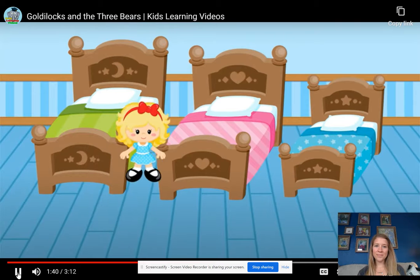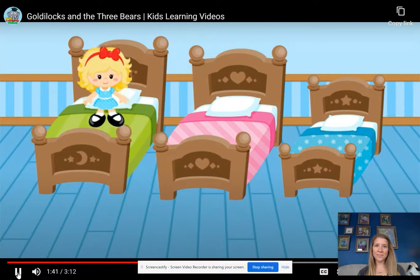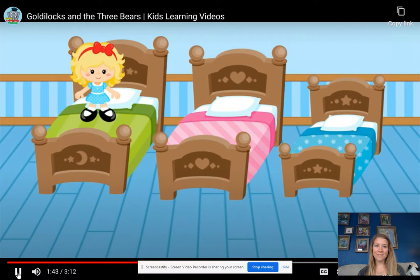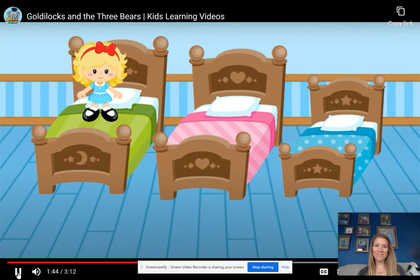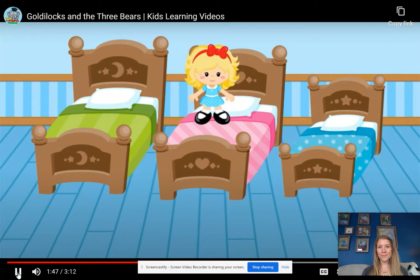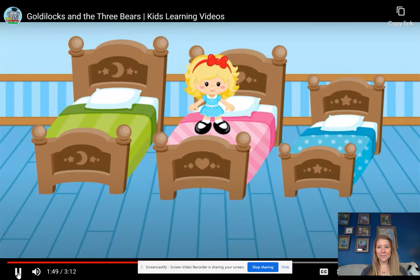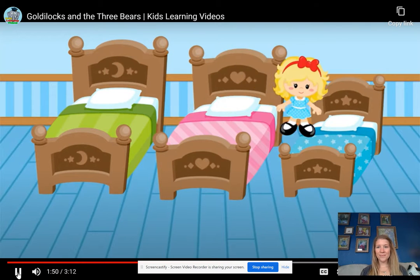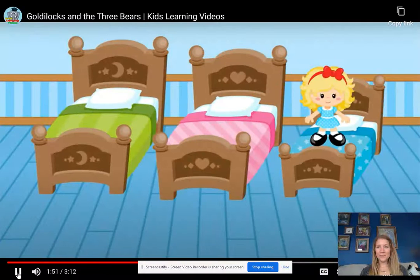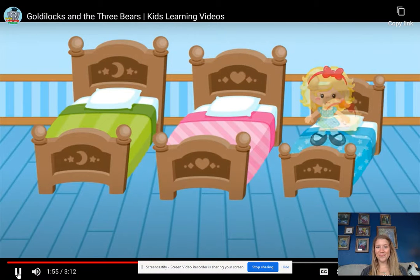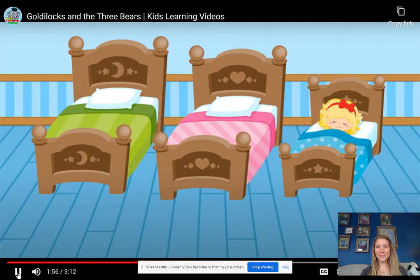She tried out the first one. This one's too hard. So she tried the second one. This one's too soft. But then she tried the third bed. This one's just right, she said, and she fell asleep.